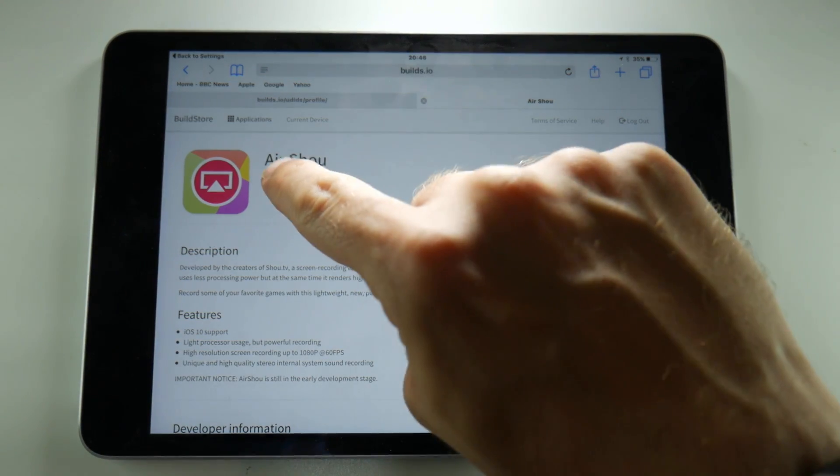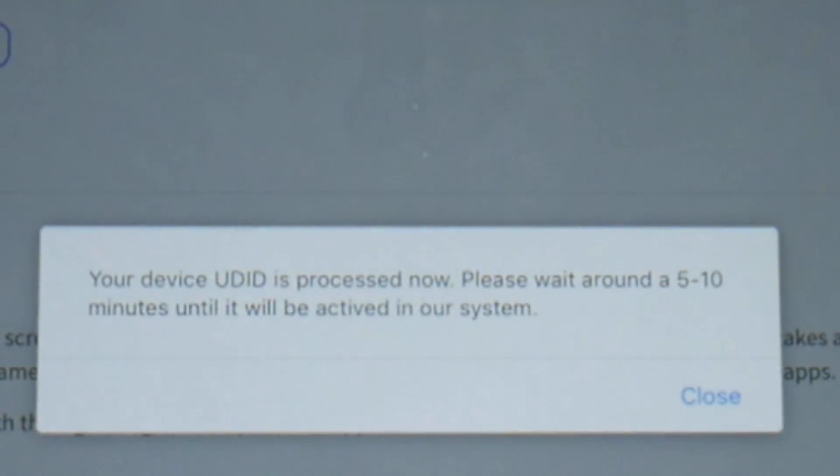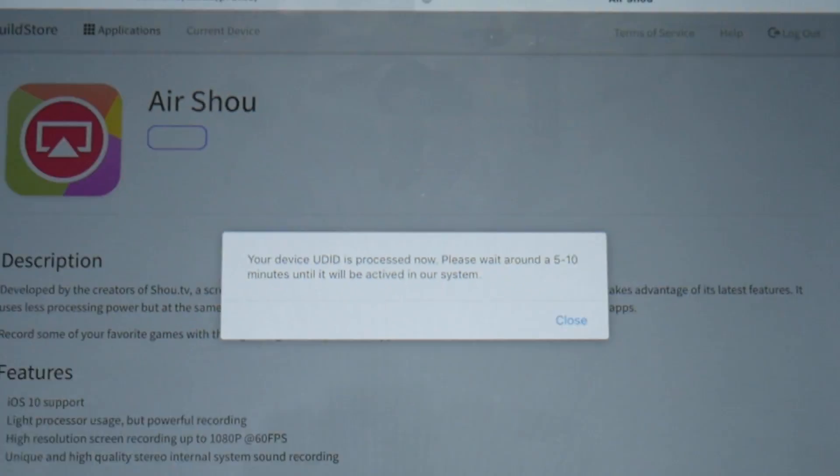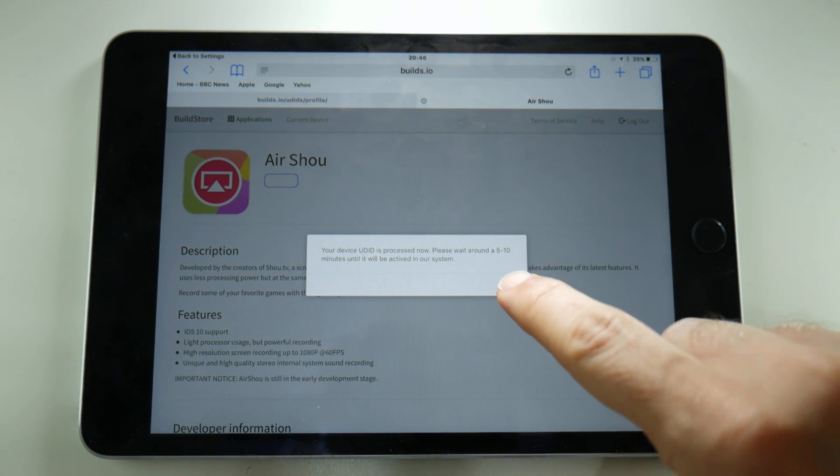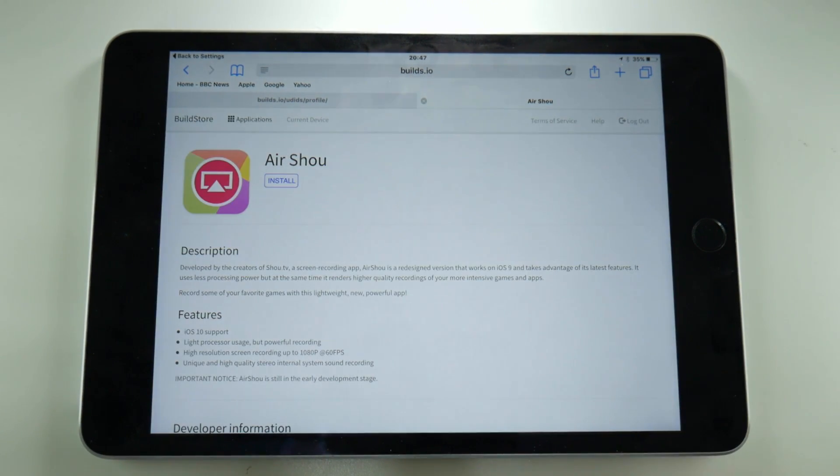If you've just paid for the service and you try to install it, you might encounter this message which is to let you know that your device is still registering to the service so it might take 5-10 minutes.